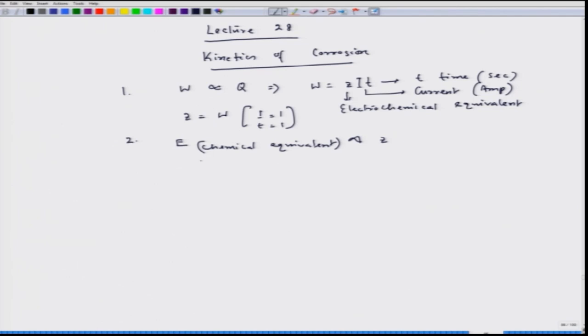We took two examples: one was electrolysis of aqueous NaCl solution, and another was electrolysis of aqueous AgNO₃. In the case of NaCl, we had chlorine gas on the positive electrode, that is the anode, and on the negative electrode we had hydrogen generation — basically H₂O reduction, water reduction. In the case of AgNO₃, we had silver deposition on the cathode, that is the negative electrode, and oxygen evolution on the anode.